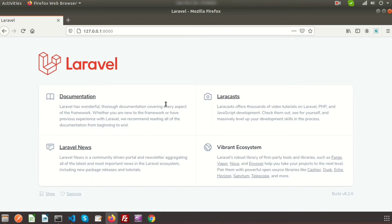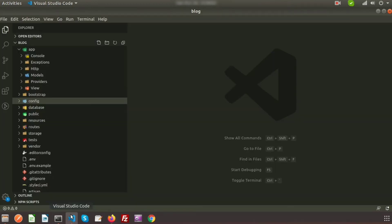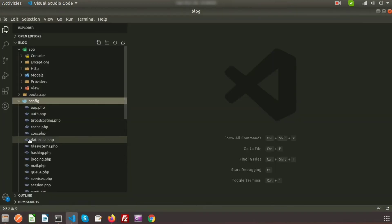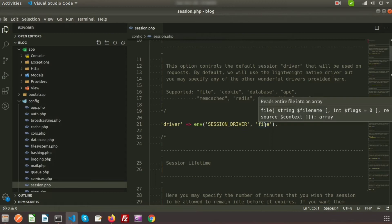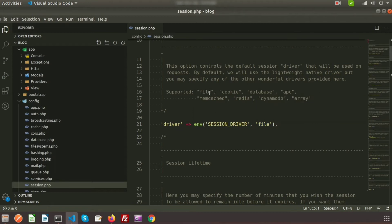If we check our project directory inside the config folder, we will get the session.php file. By default you can see the driver is set to file, meaning sessions will save in file. The session can also be saved in cookies, database, APC, Memcache, Redis, DynamoDB, or array.